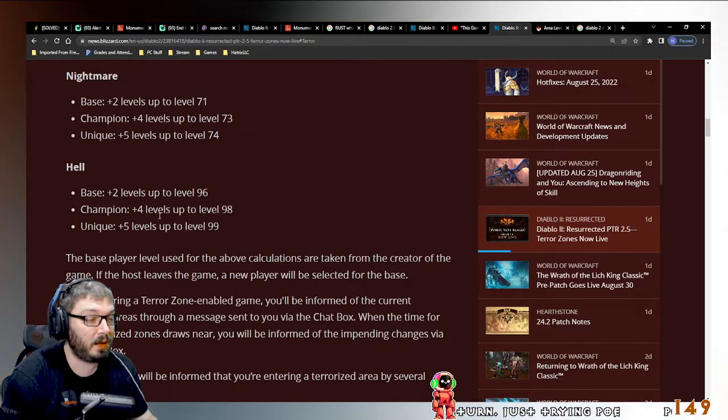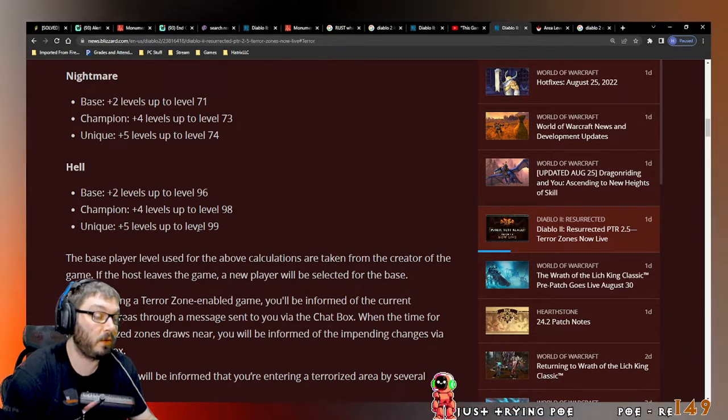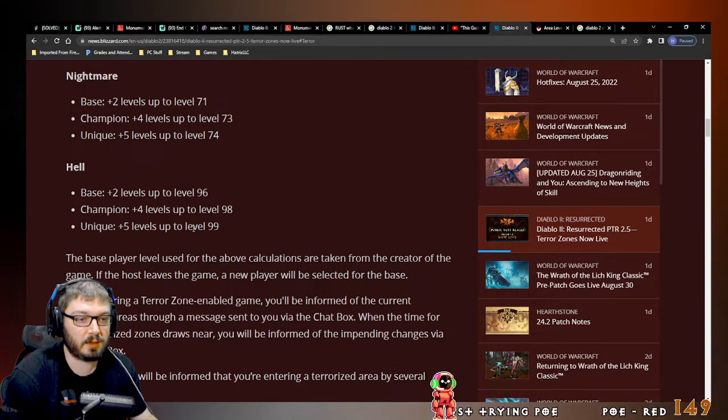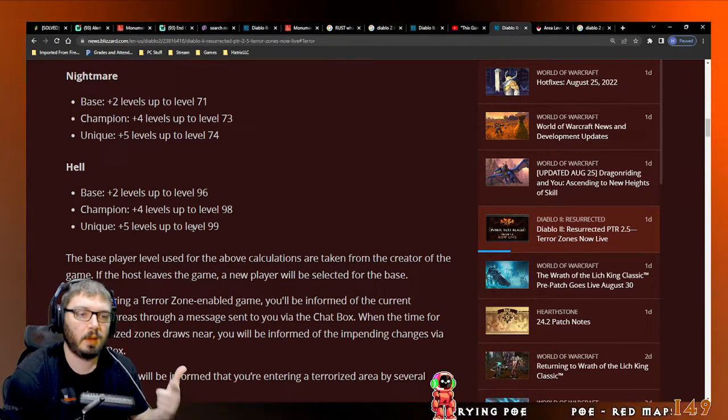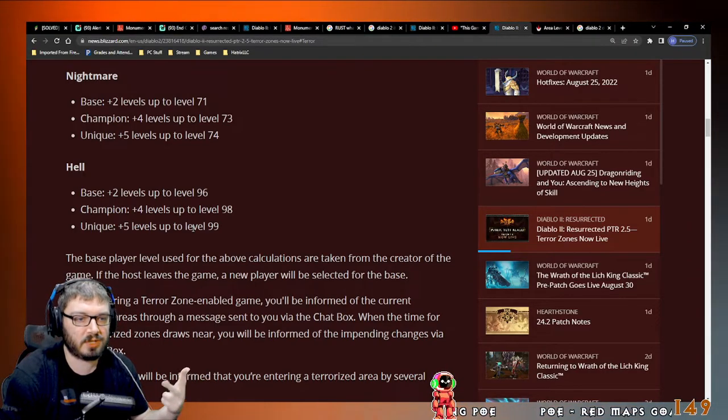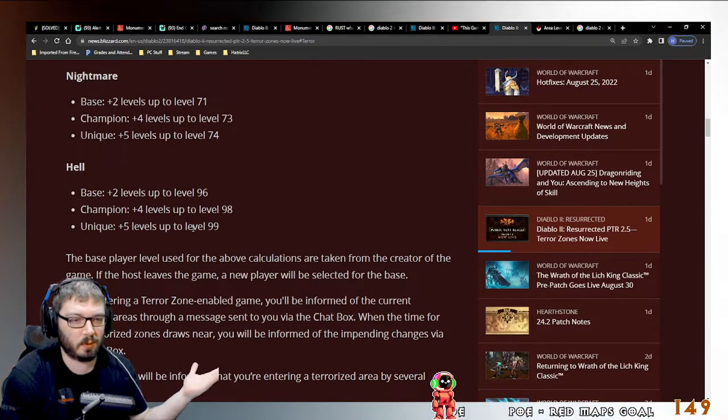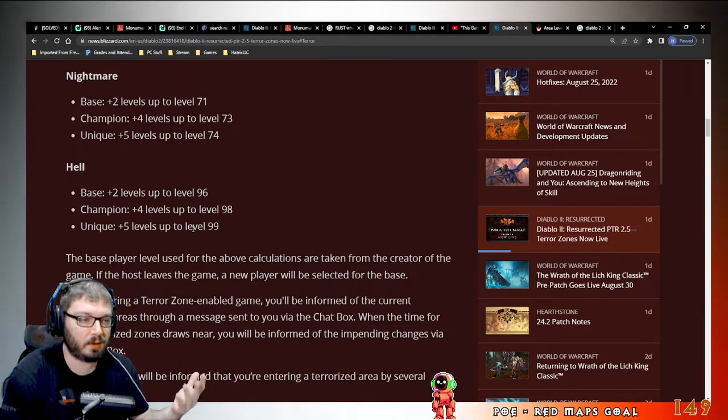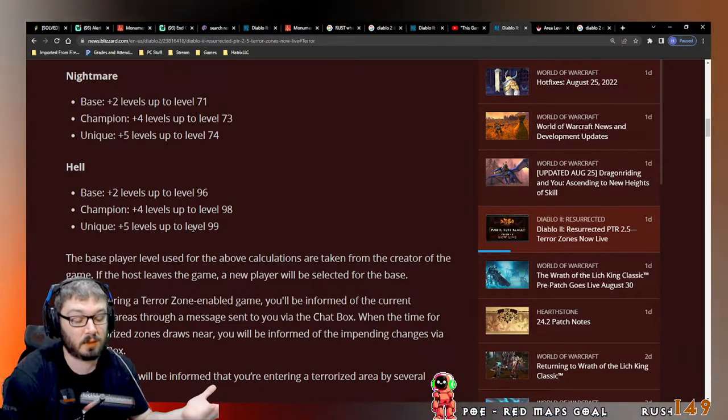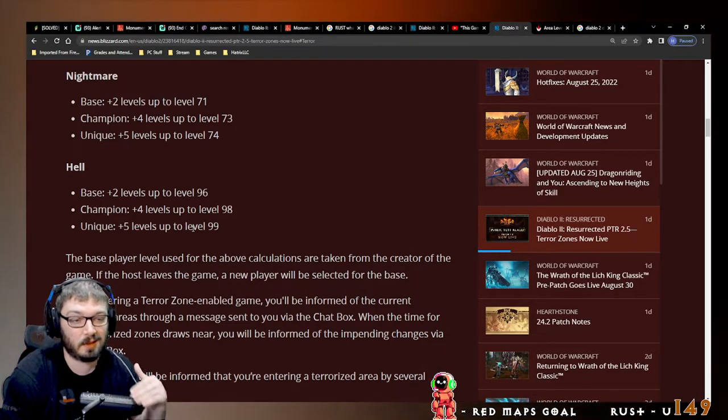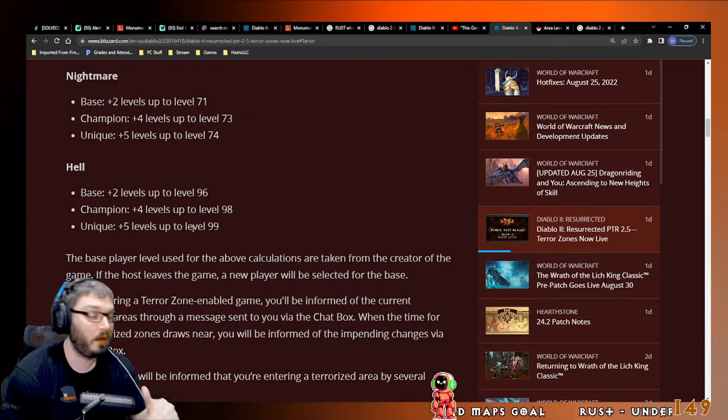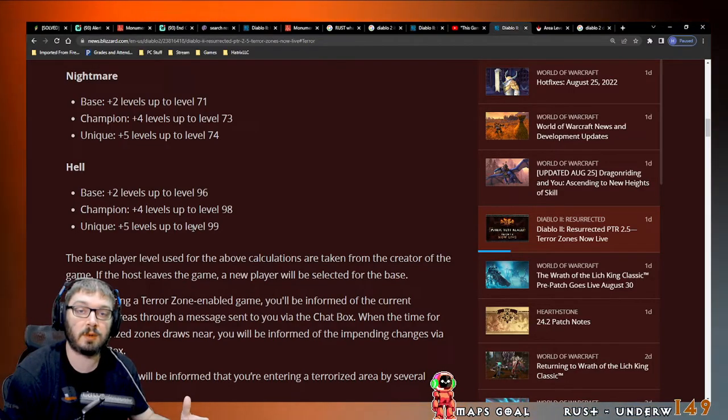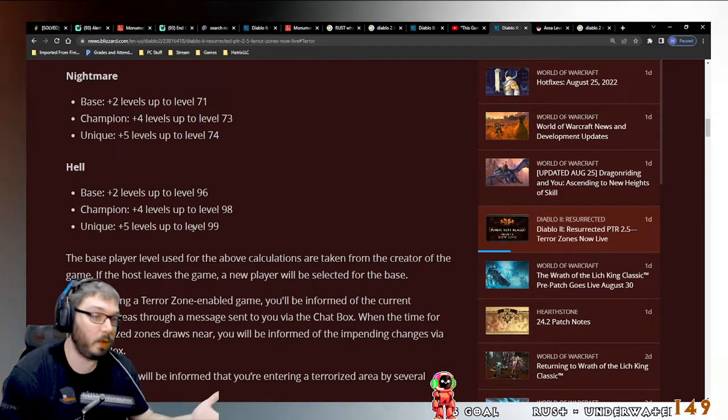I think we're going to find that magic find is going to be huge again when it comes to grinding, because Griffon's, Death's Web, Schaefer's... insert whatever high-value unique, which by the way they still need to redo all the uniques in the game.